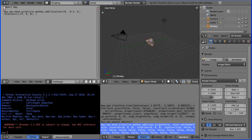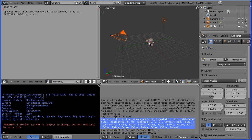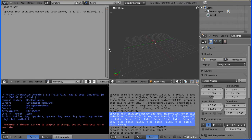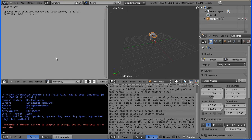That should work. Now I want to test the monkey's head. I'm going to press A which deselects everything, then A again to select everything, then delete. I can run the script and we get the monkey's head in the correct rotation. It's still selected — you have to click it to unselect.